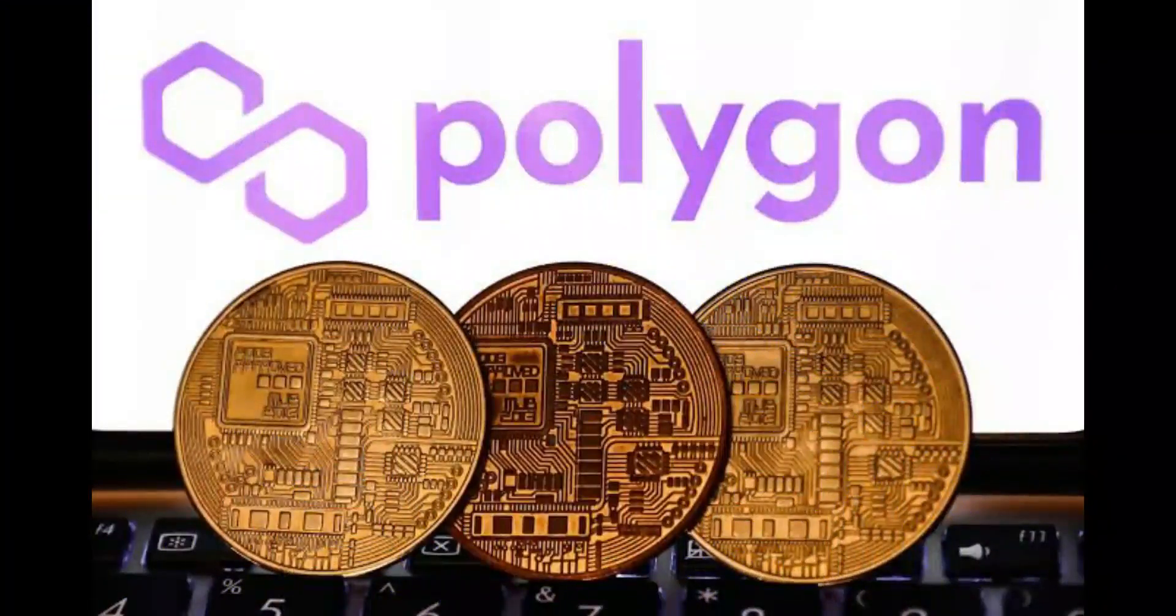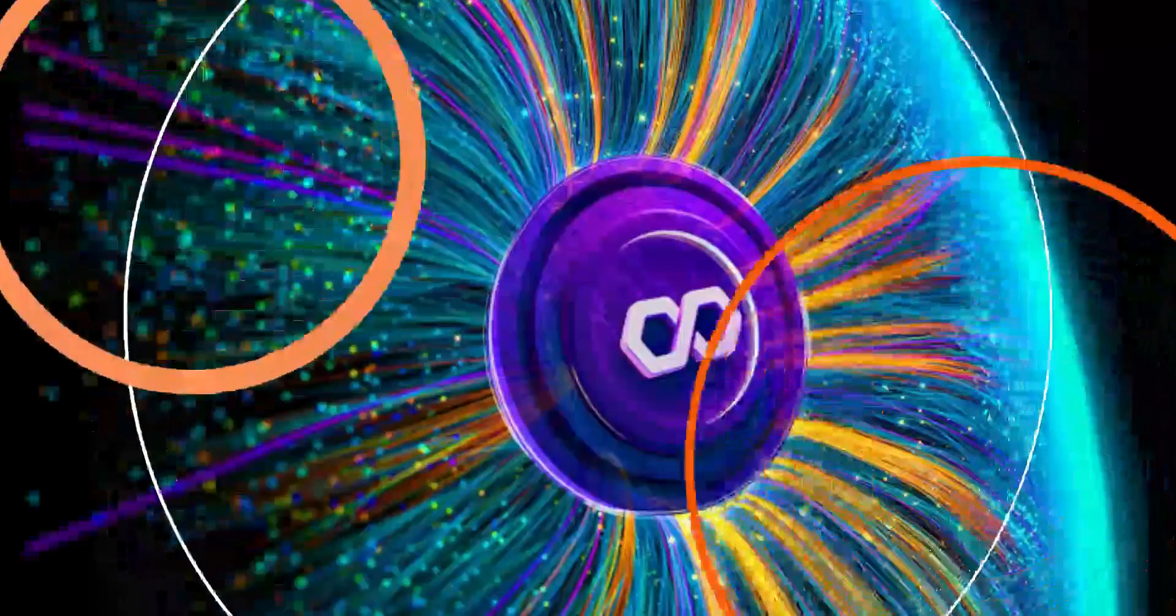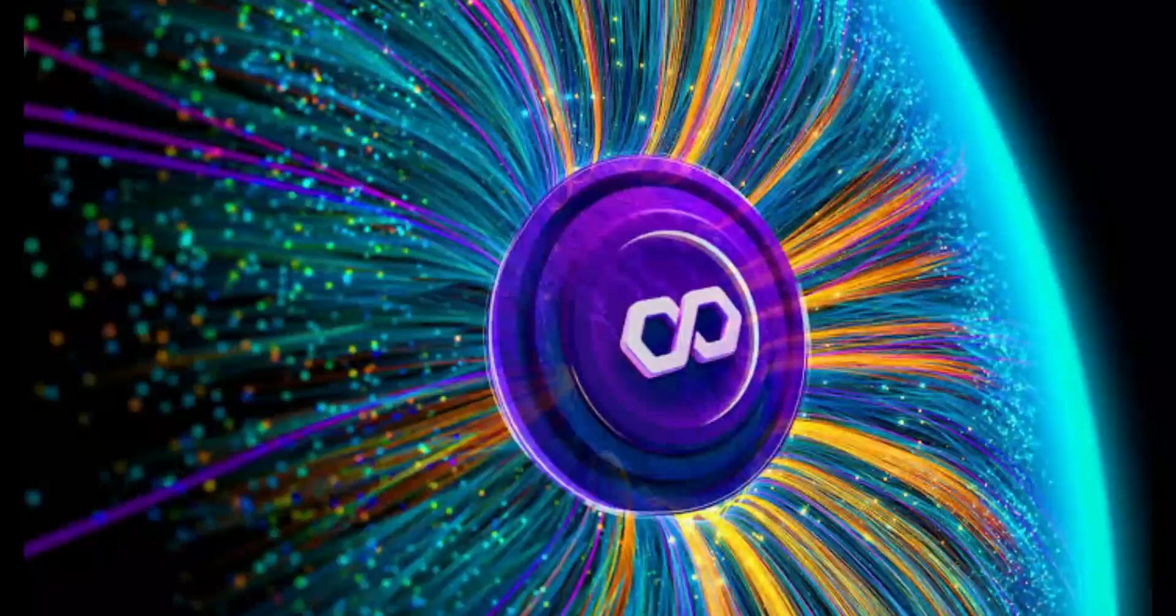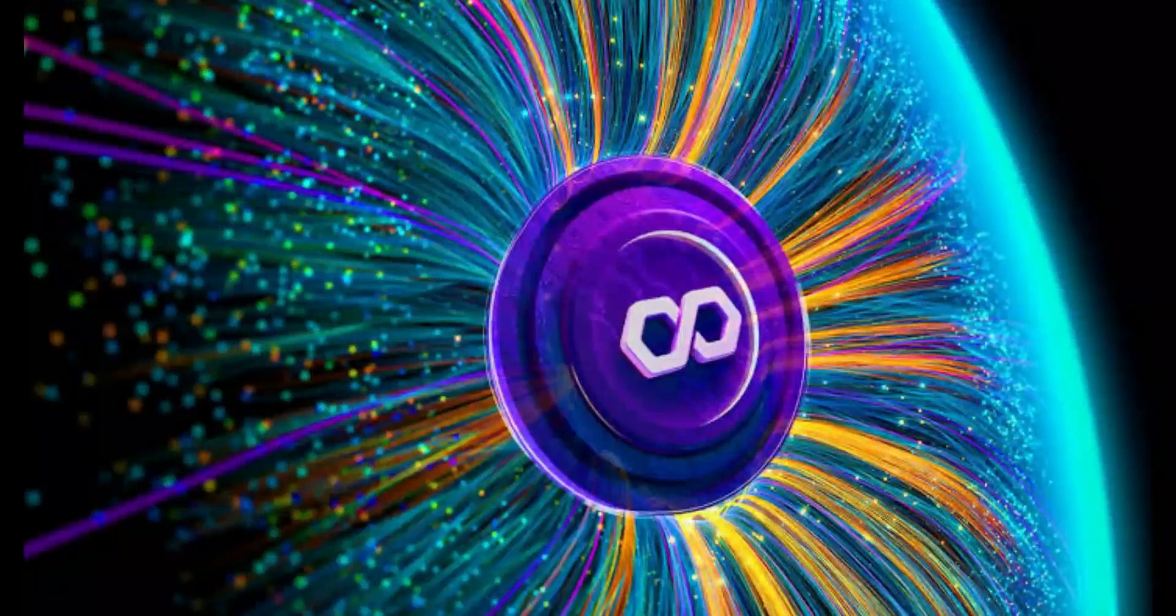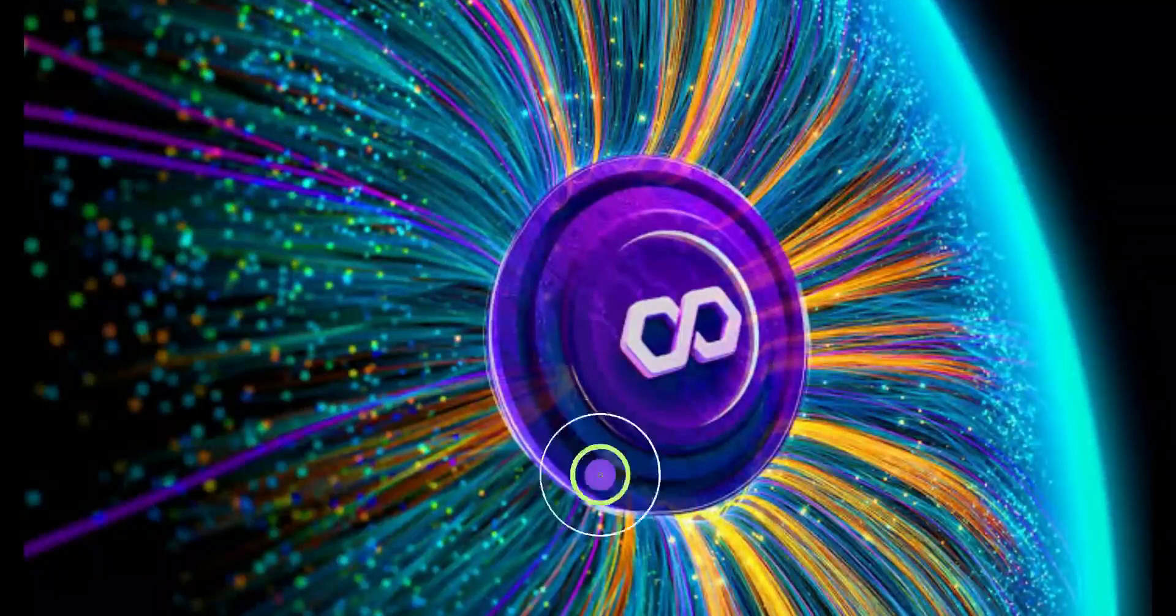But what has happened to this coin, where did it come from, and where is the Matic coin price going in 2022? First, let's explain what Polygon is.